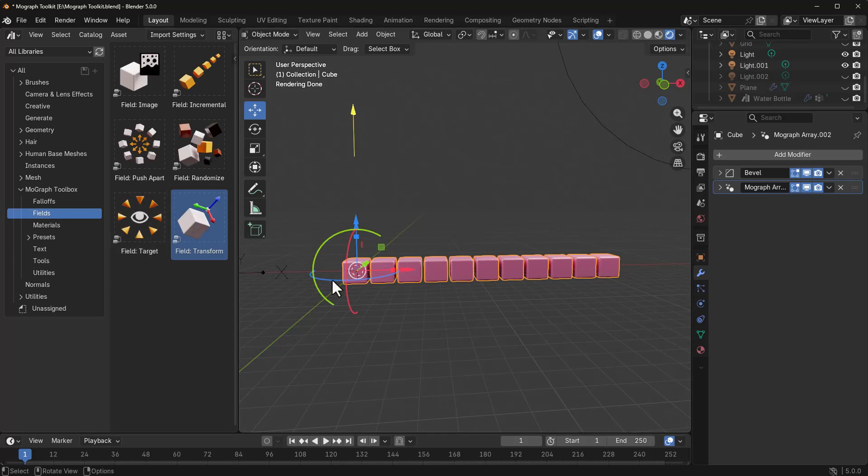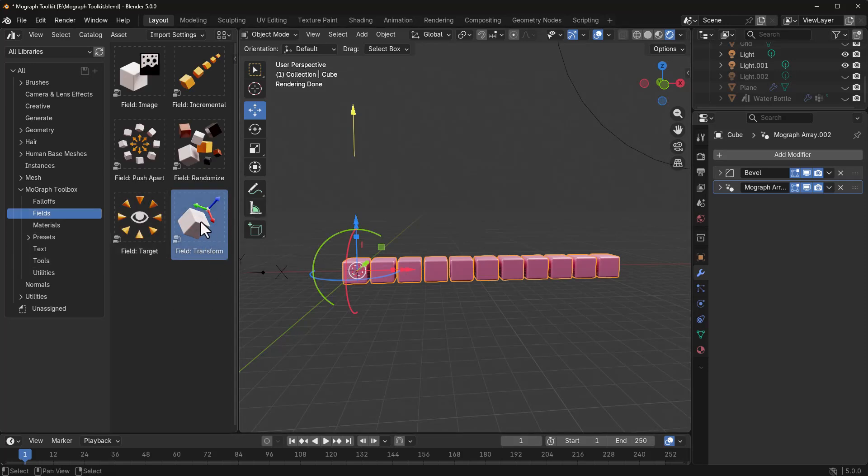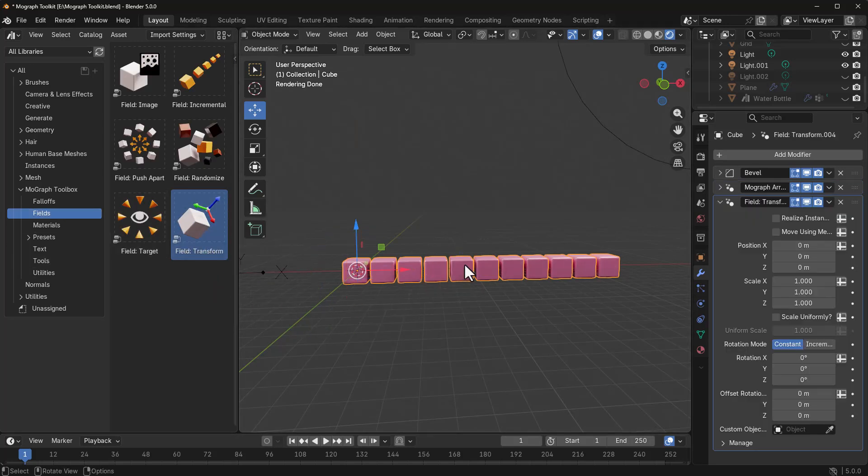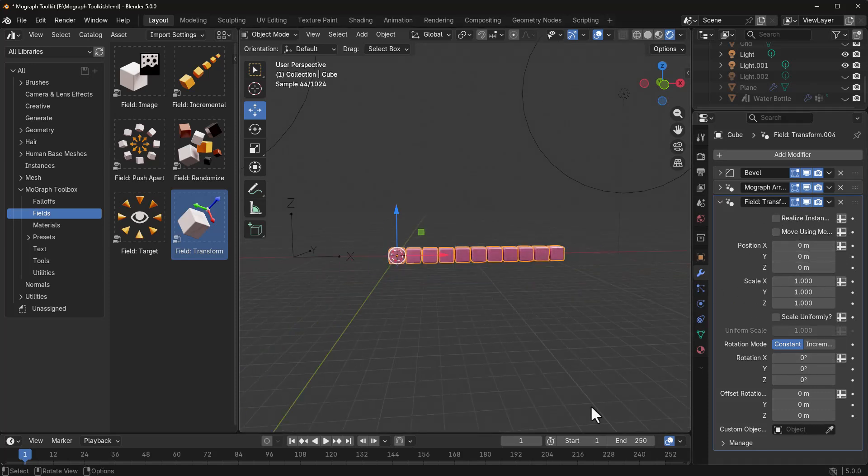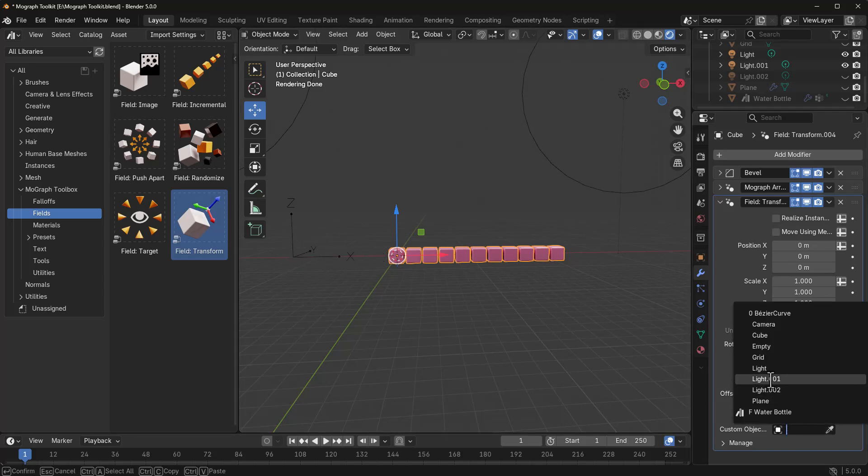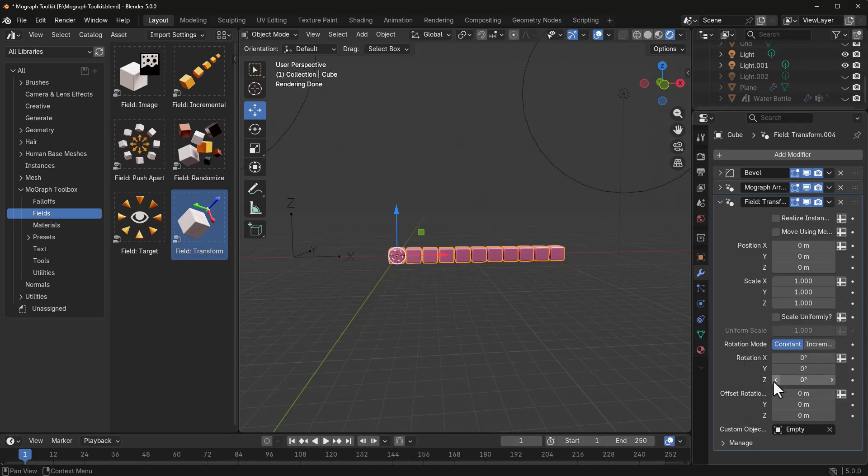Now, for the fields, what we will need is a field transform. So, I can simply click, drag, and drop this right into our viewport and you would notice that we already have something going. Right here, it's demanding for a custom object, which is an empty that we created before. So, I'm simply going to click right here, go over to that empty and add it. Now, even if I have this empty selected and I move this left and right, you possibly would not notice anything different.